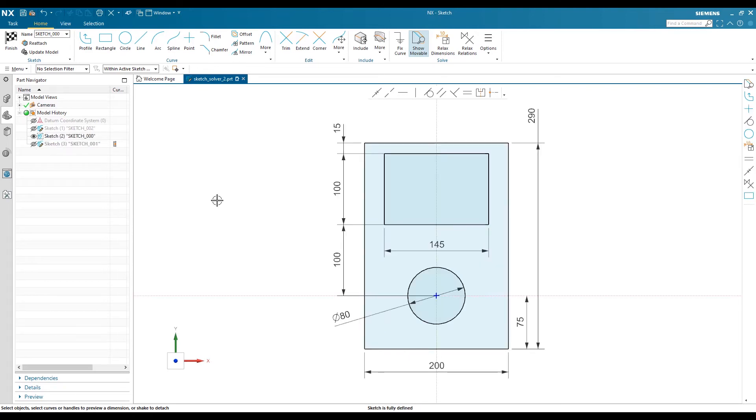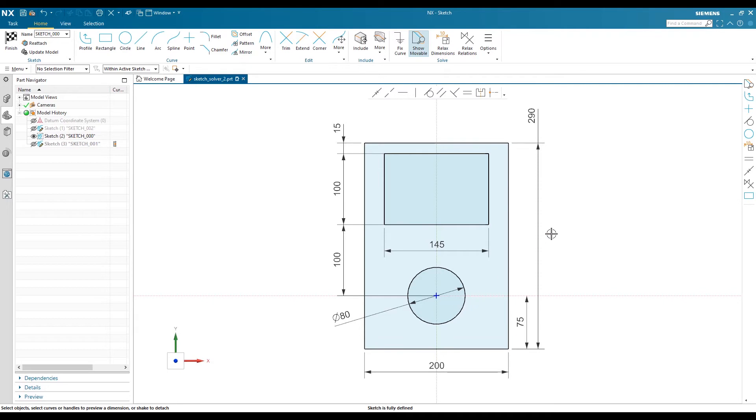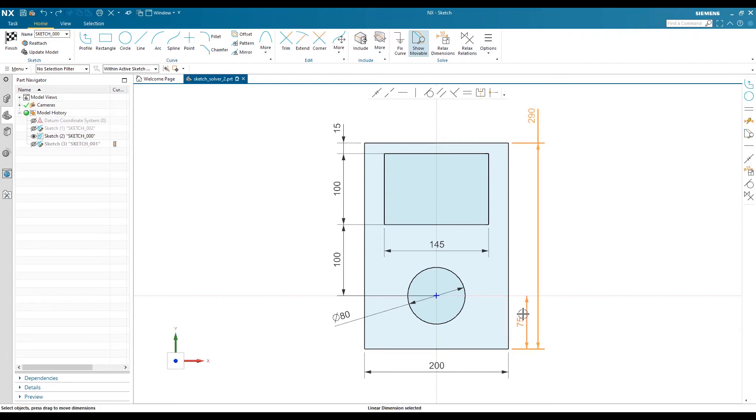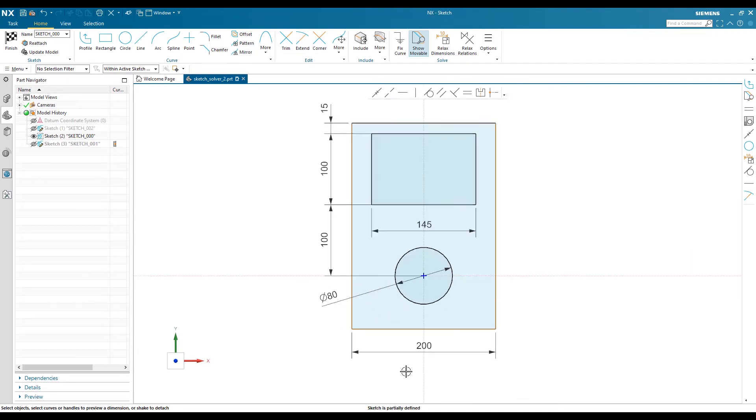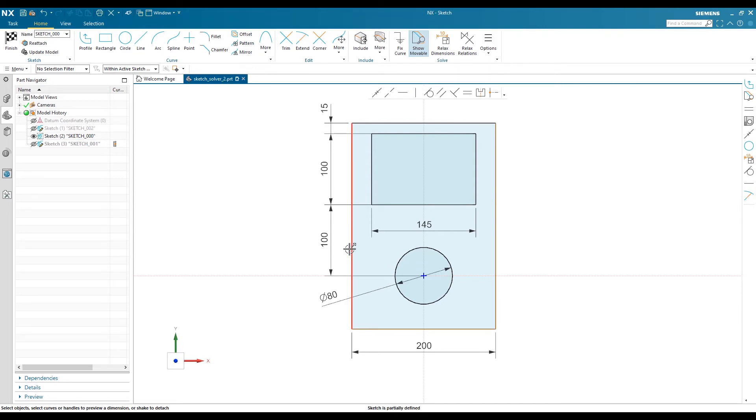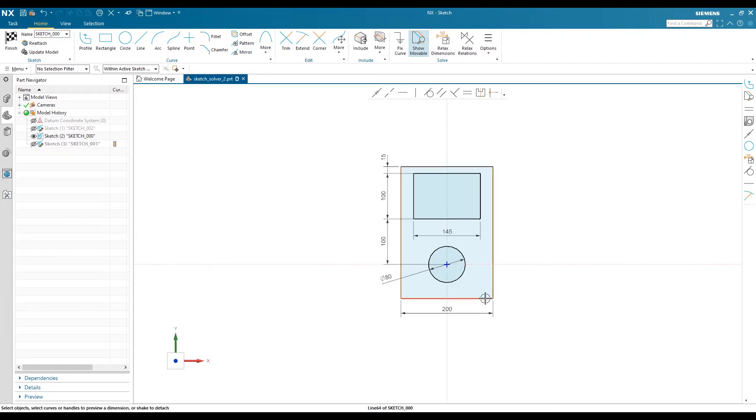I will give you an overview with a nice example. I have created a sketch for a small Walkman, and we can see here the screen, outer body, and button. Now you can see your sketch is fully defined. If I delete this dimension, NX will show you which portions are movable by selecting this command.